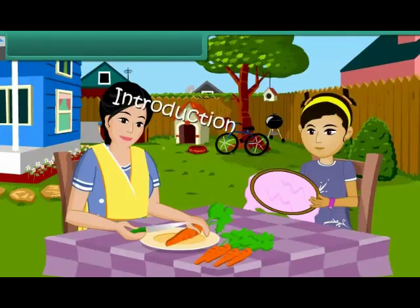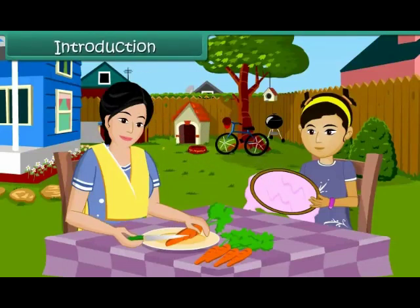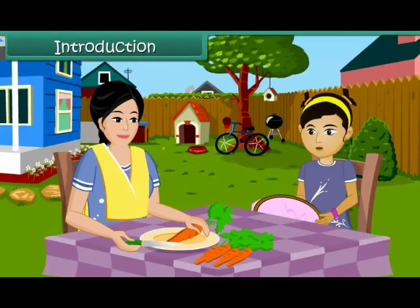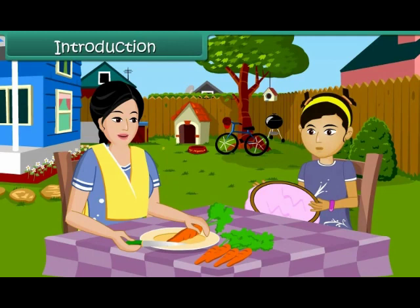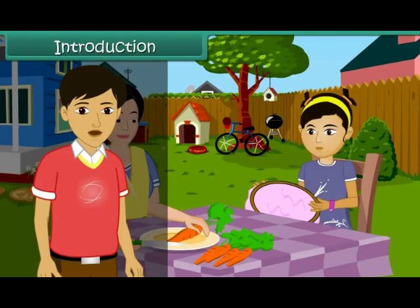Mom, have you seen my needle? I dropped it and I can't find it. I need to finish my craft work. Yes dear, I'll help you find it. Let's get a magnet and look for the needle. What is a magnet, Mom? How will that help me find my needle?